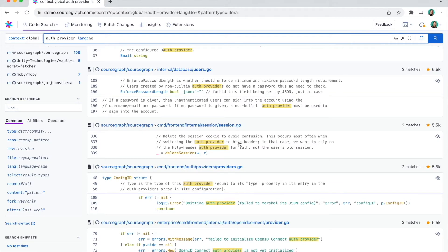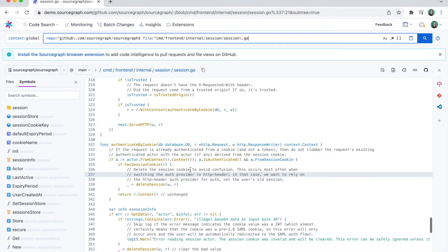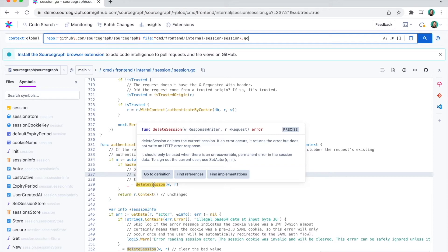This result looks great, so I'll click in to learn more. Sourcegraph's power comes from its precise code intelligence, which supports powerful IDE-like code navigation across your entire graph of code. I can look at functions such as this one, where our code intelligence powers features like go-to-definition and find references. Sourcegraph's precise code intelligence unlocks accurate results and unique possibilities such as cross-repository navigation.